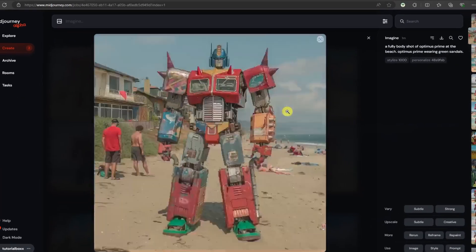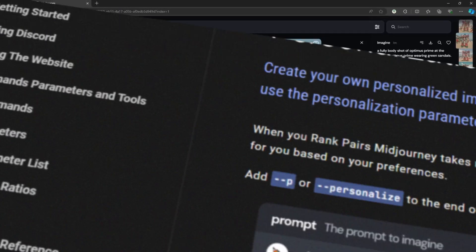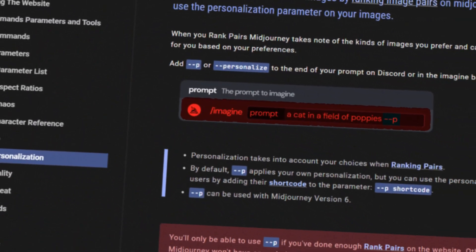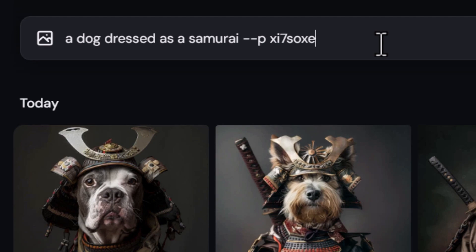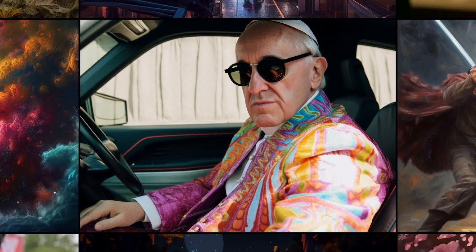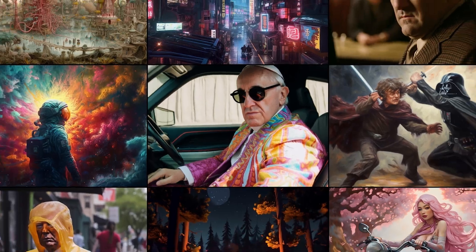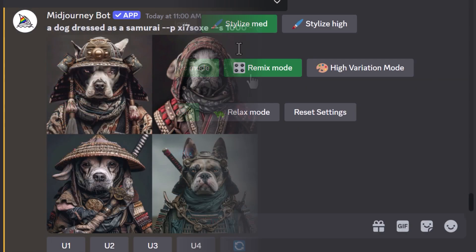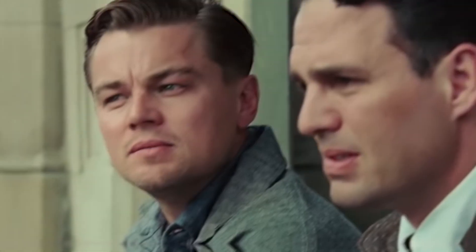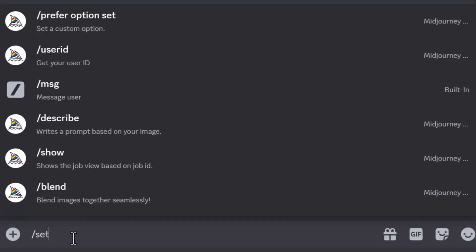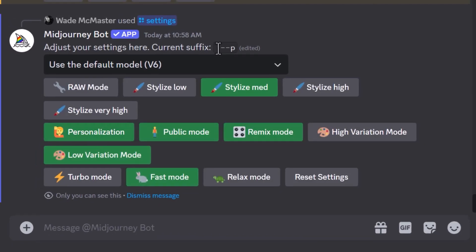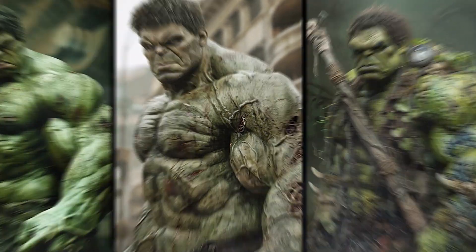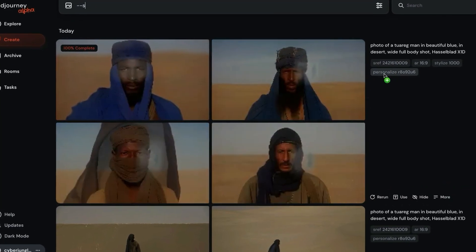If you want to create something similar to mine, it is pretty straightforward. The main thing you need is the code — everyone using the personalization feature has this code. You will have to copy my code to generate images similar to mine. If you want to generate unique images based on your own taste, just type --p and your image will appear alongside the code. The personalization feature is switched off by default; you can turn it on by going to settings, or alternatively, add --p. The personalization setting allows you to consistently generate personalized images without entering the prompt every time.